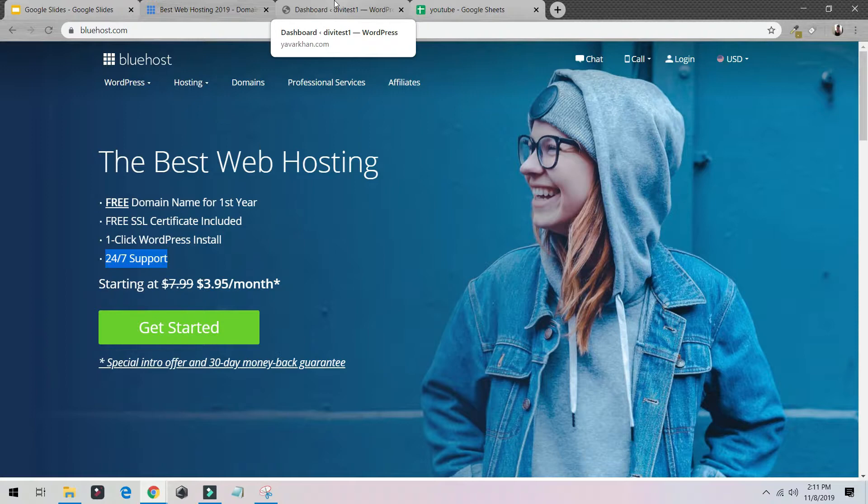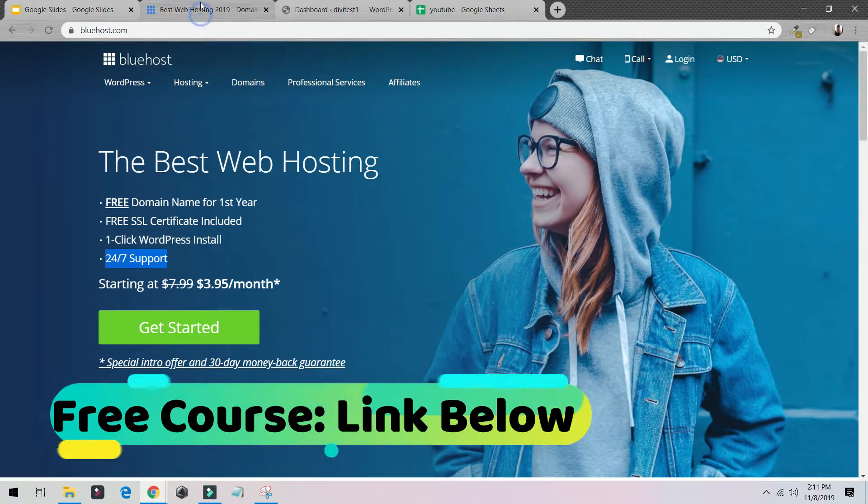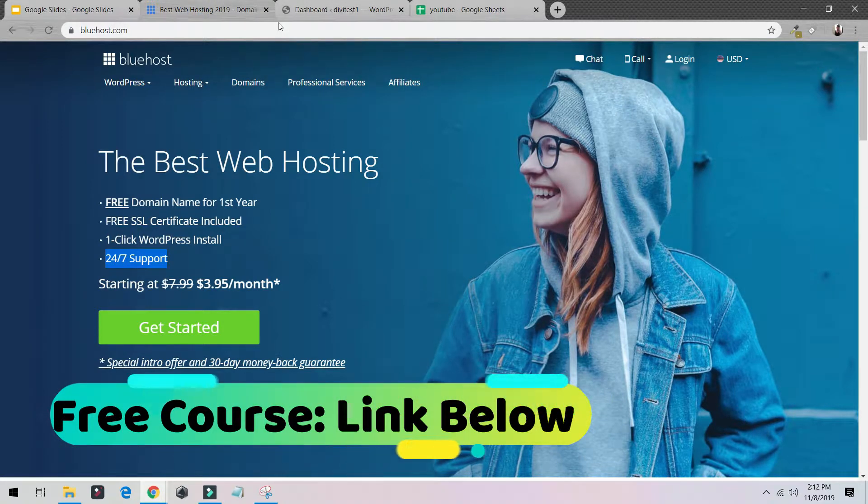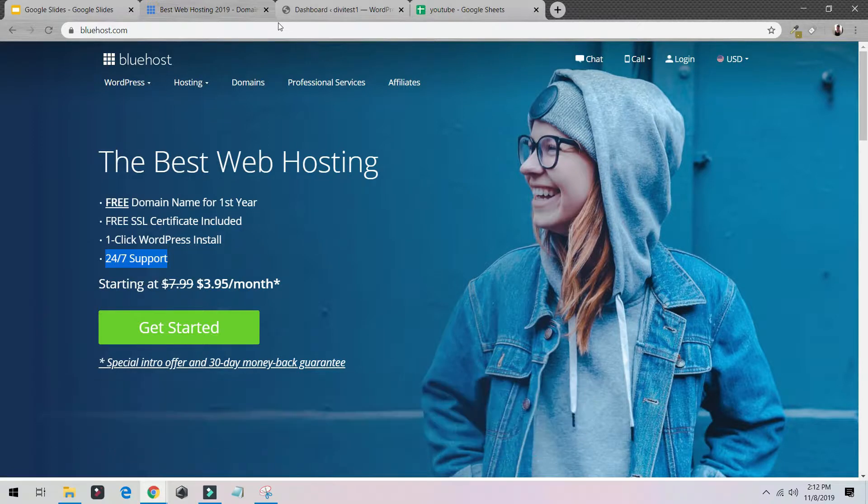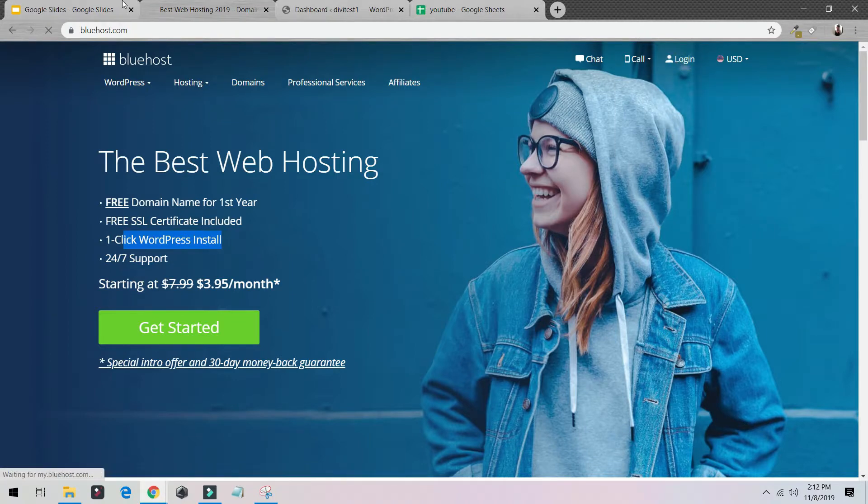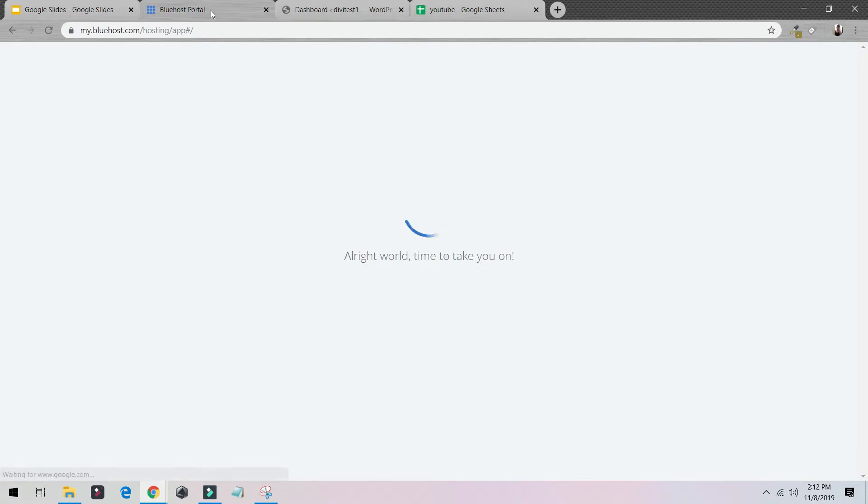Bluehost is one of the best web hosting because it's really easy to install WordPress. As you can see, just one-click installation. I've installed it on my website as well. I'm just going to log into my Bluehost account, it's very easy, and I'm going to show you how you could create your own WordPress website.